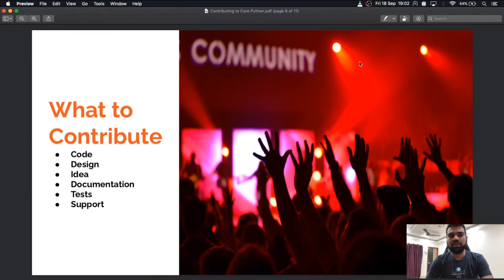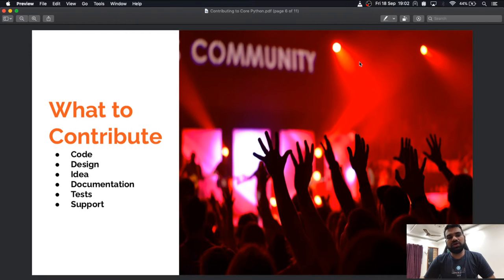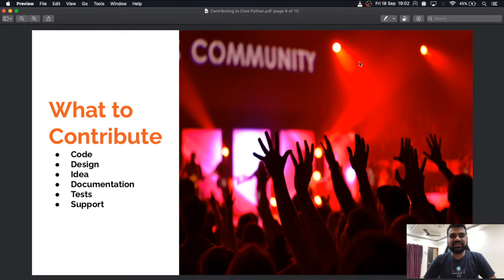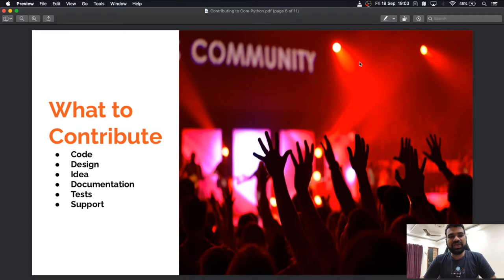You can contribute to the Python core community in several ways. You can write code for given issues, write new features, or new implementations of existing problems. You can design various algorithms or workflows. You can always provide ideas so that fellow developers might take them forward and implement them.